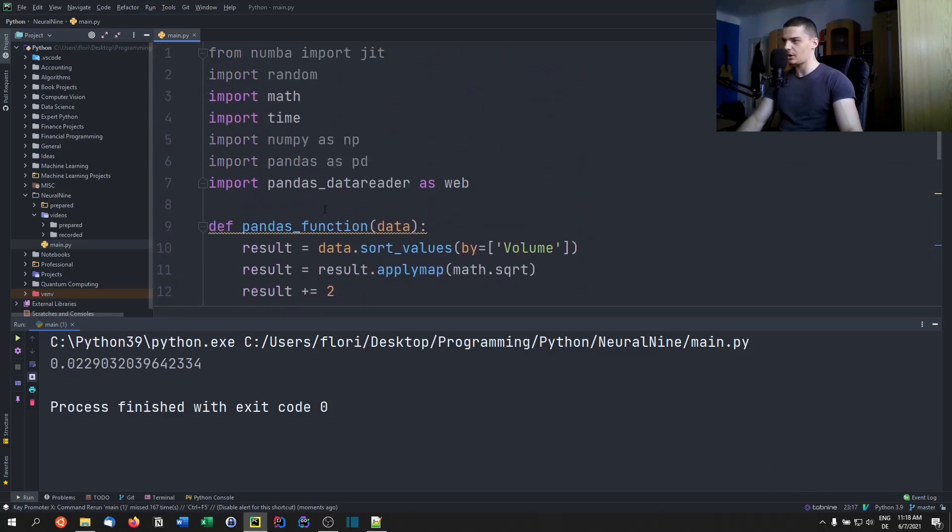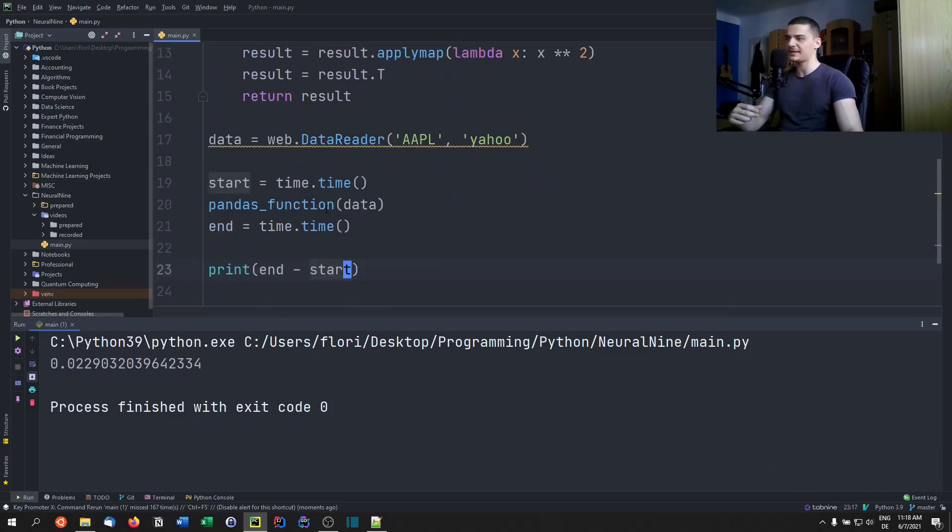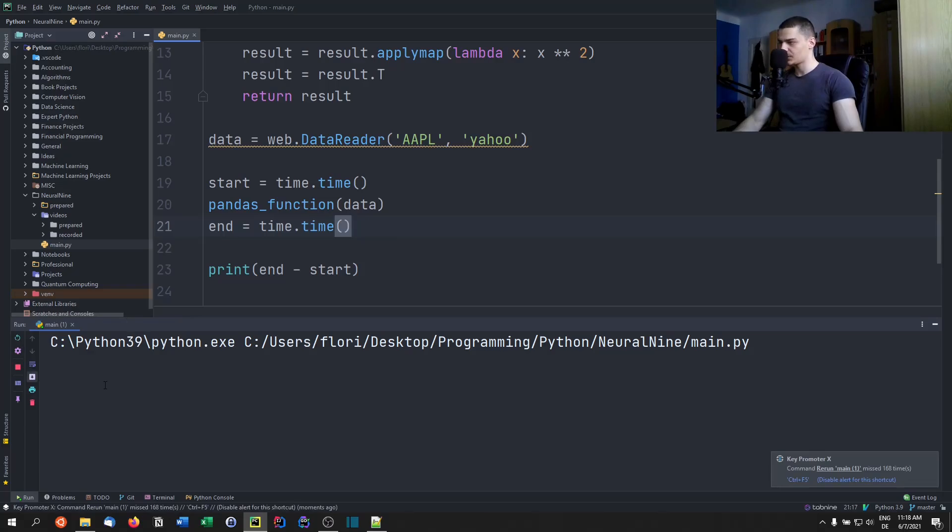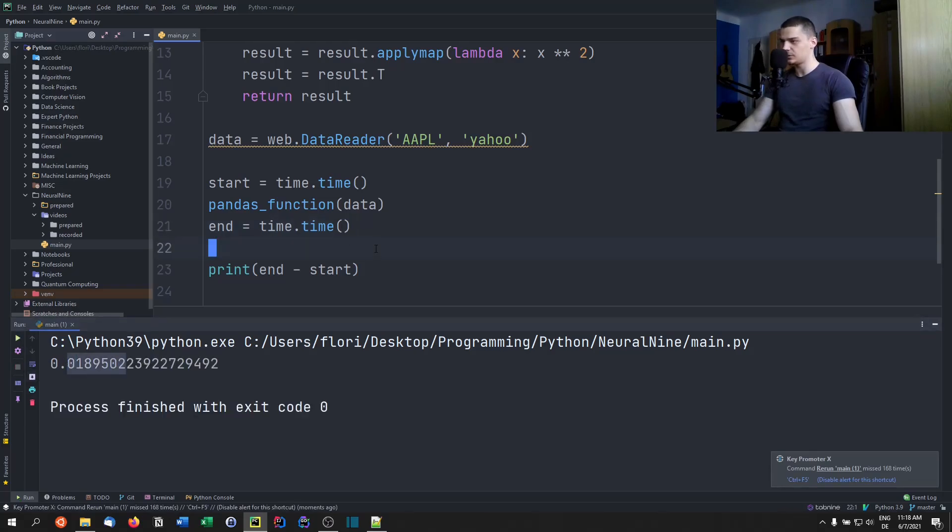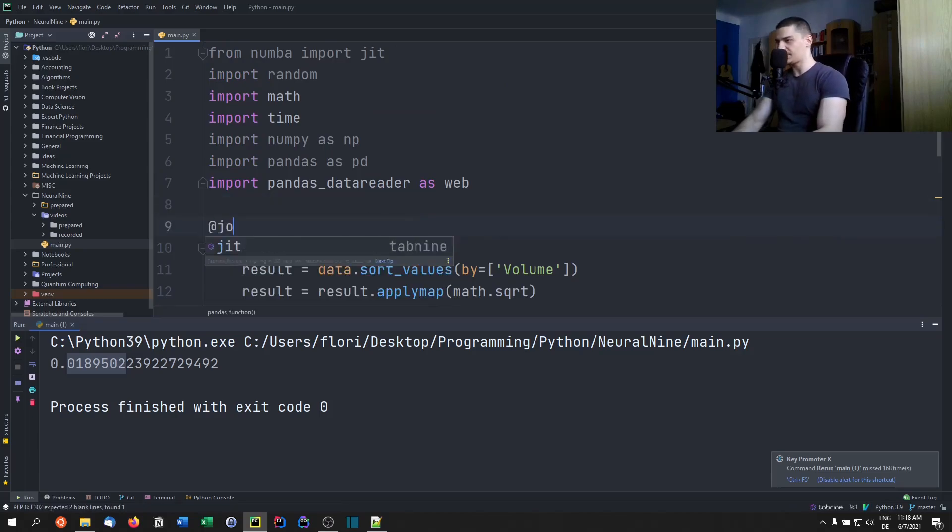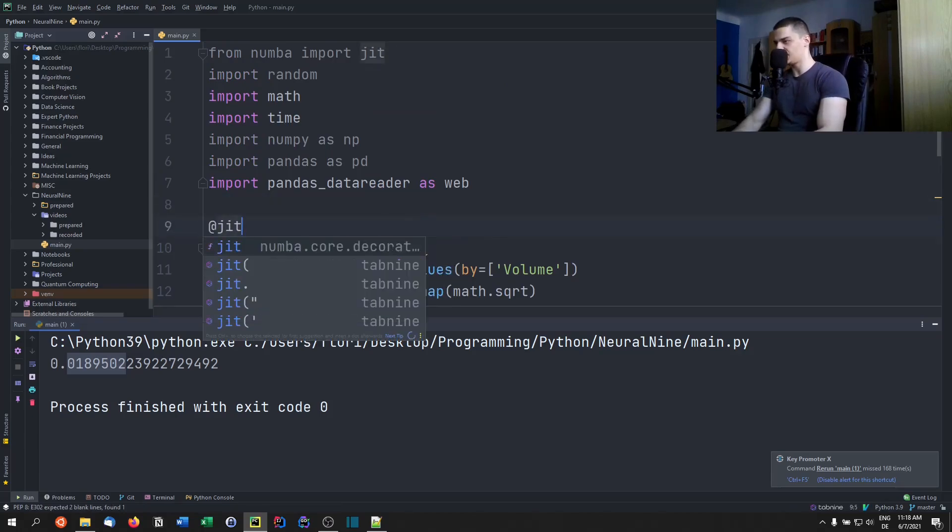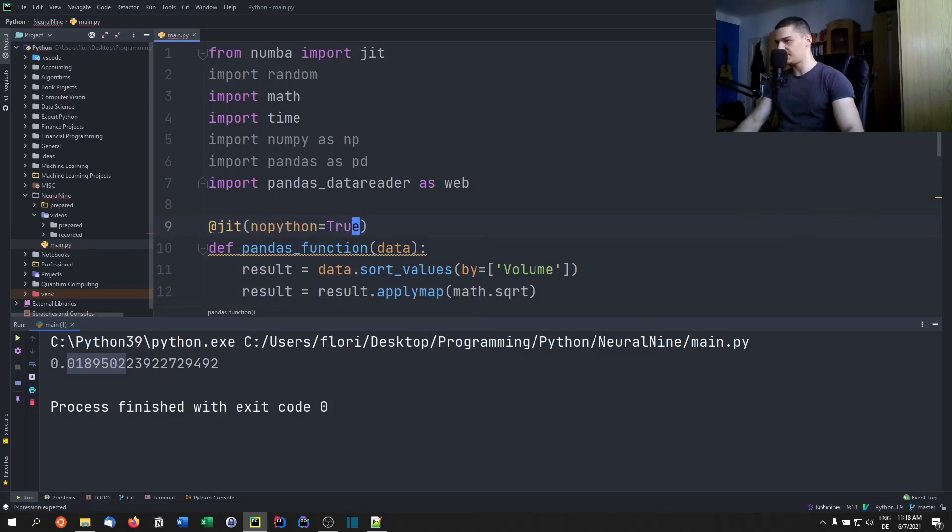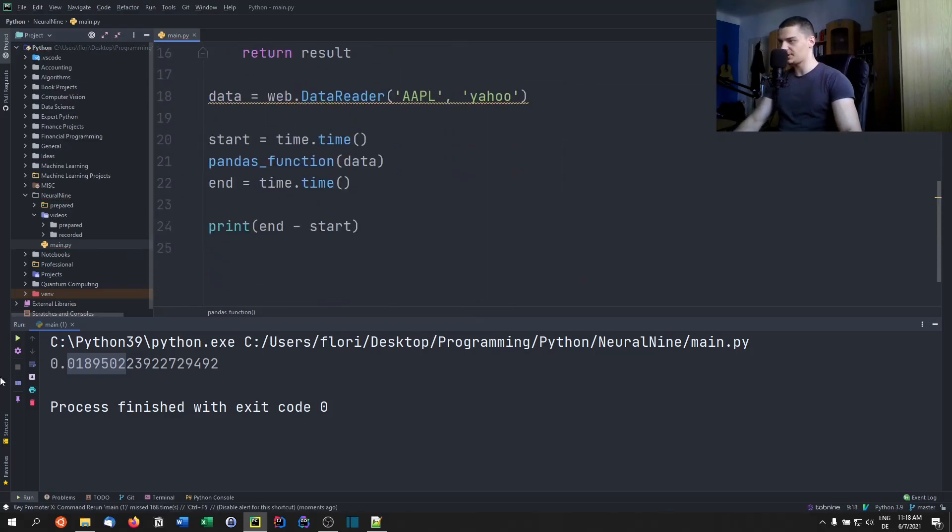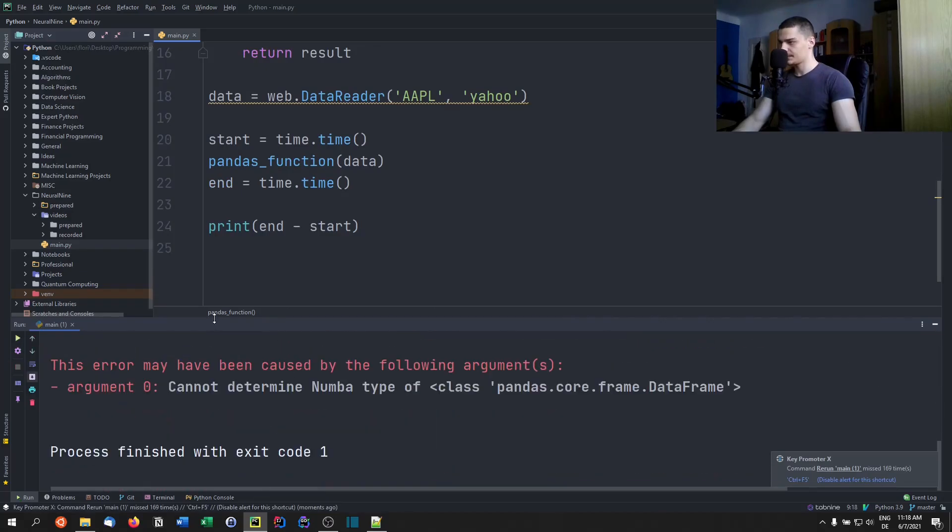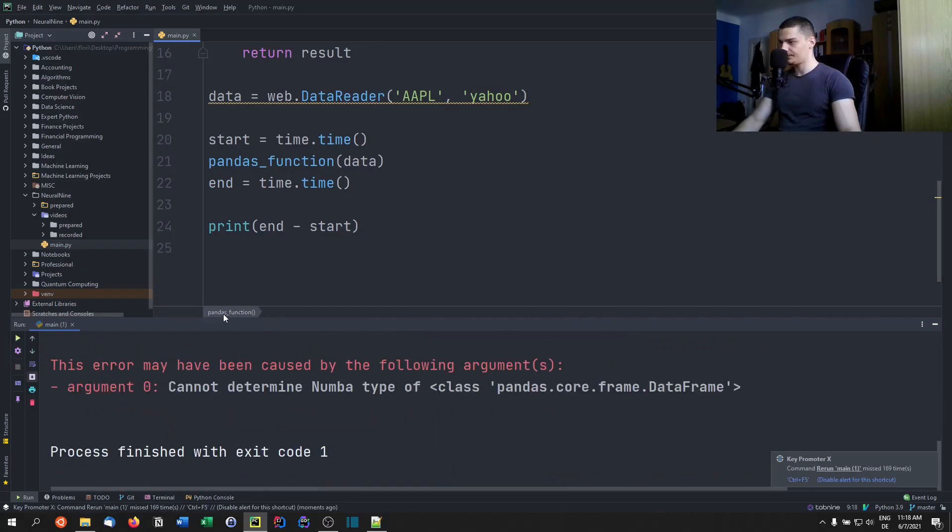So you can see, this is actually quite quick. Do it again. There you go, it doesn't take too long. Now, if we want to optimize that, we can go ahead and say JIT, no_Python equals true. And you're going to see that there are going to be some problems. There you go. So first of all, where was it?